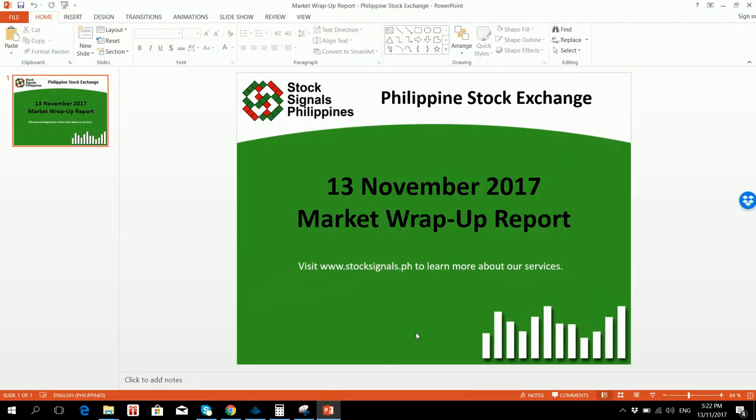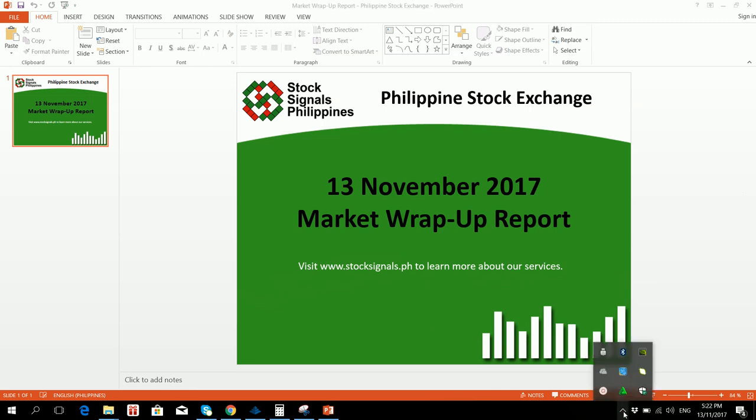Alright, so that was your Market Wrap-Up Report for November 13, 2017. This is StockSignals Philippines teaching you how to trade and invest in the Philippine Stock Market independently.